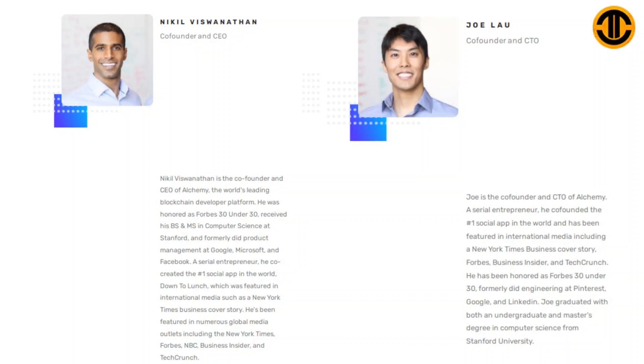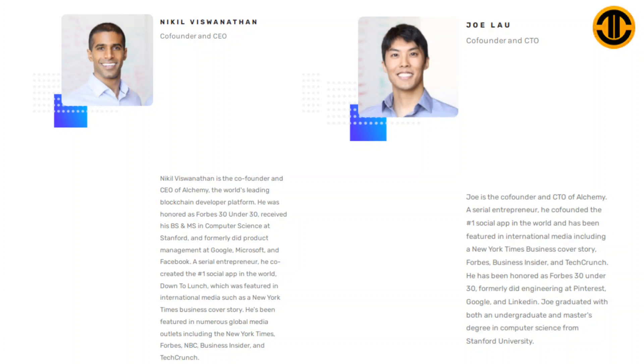A serial entrepreneur, he co-created the number one social app in the world, Down to Lunch, which was featured in international media such as a New York Times business cover story. He's been featured in numerous global media outlets including The New York Times, Forbes, NBC, Business Insider and TechCrunch.